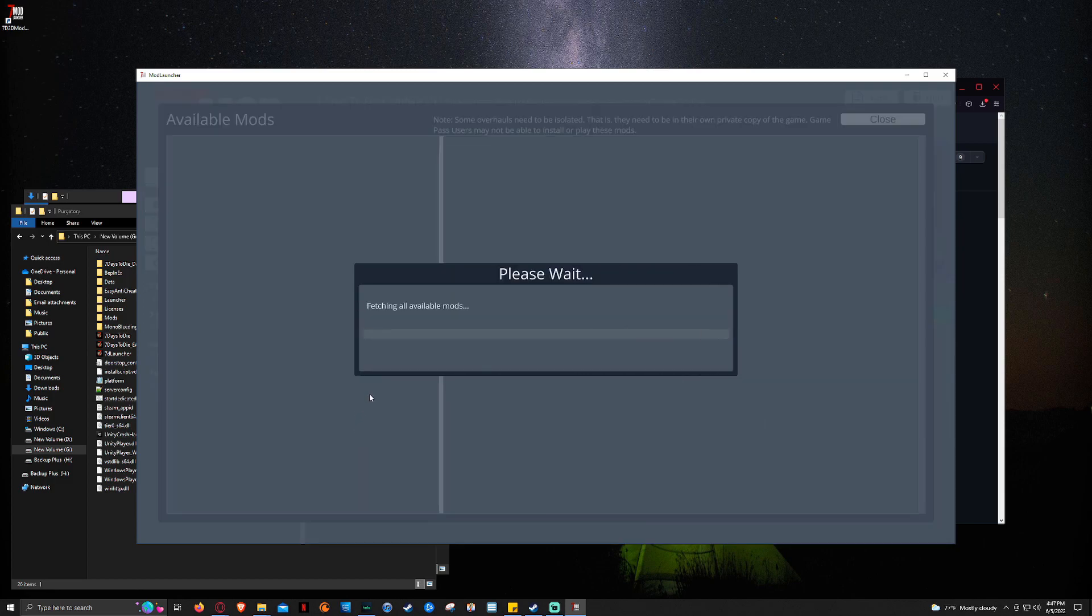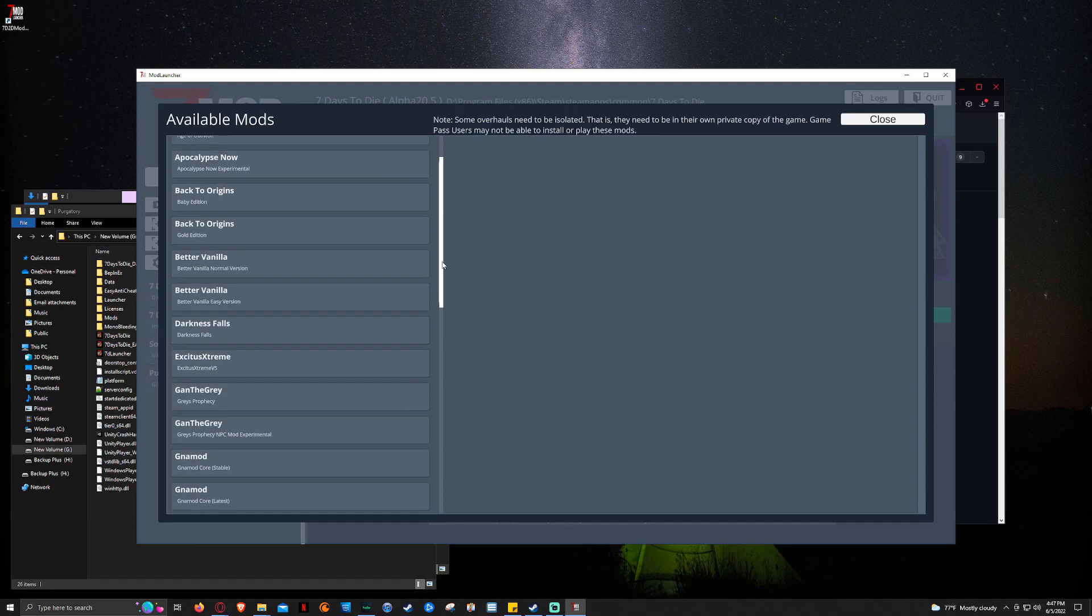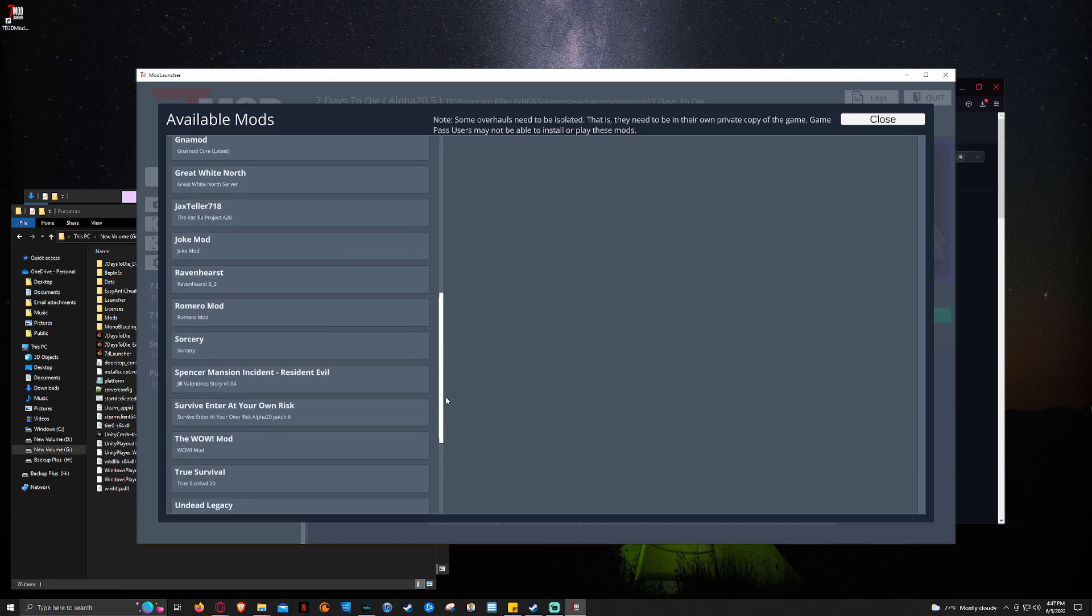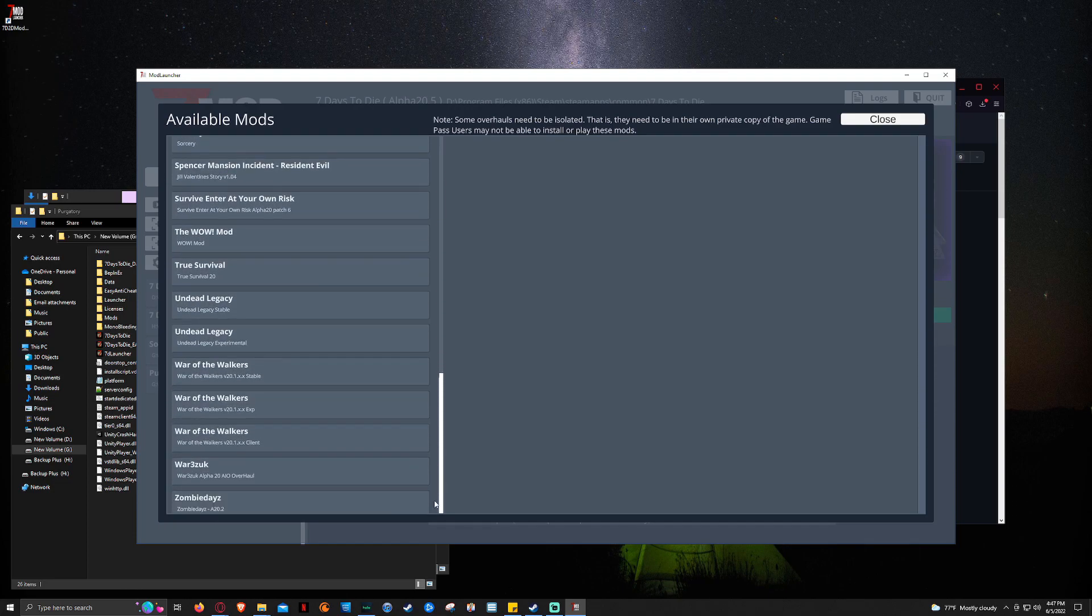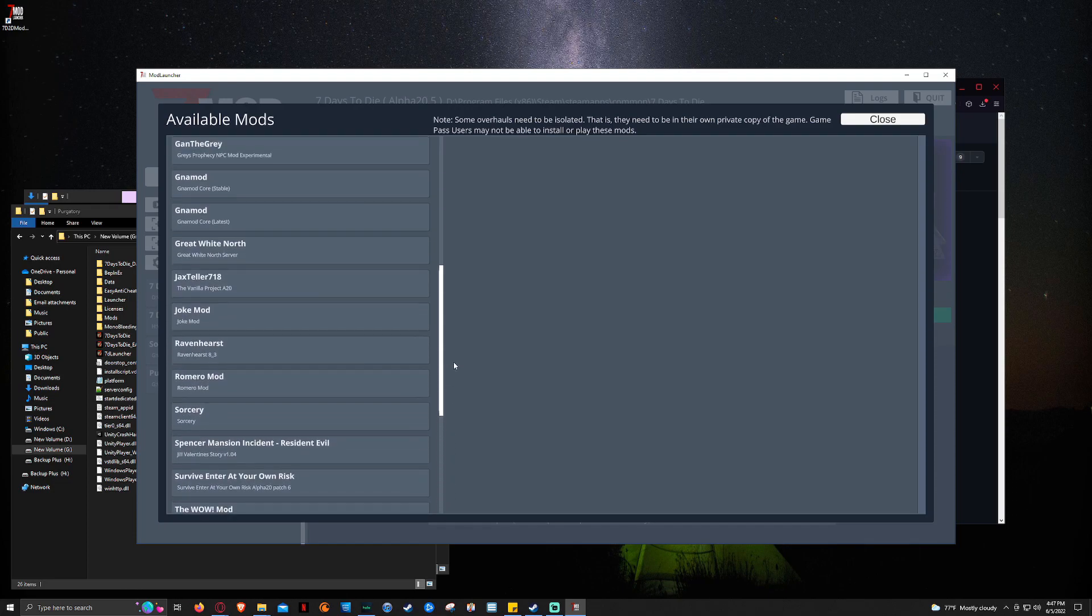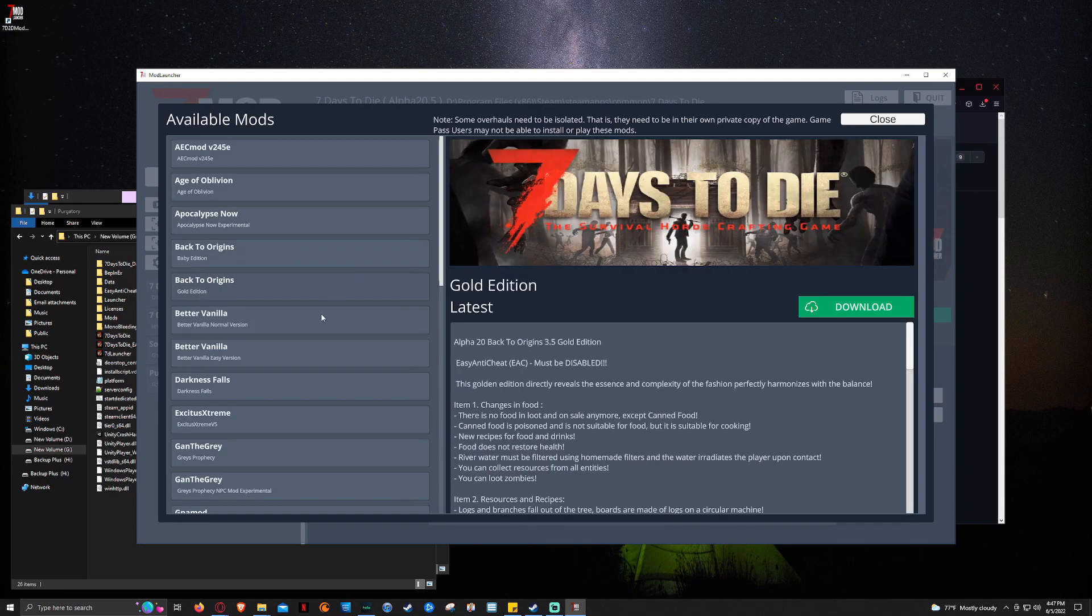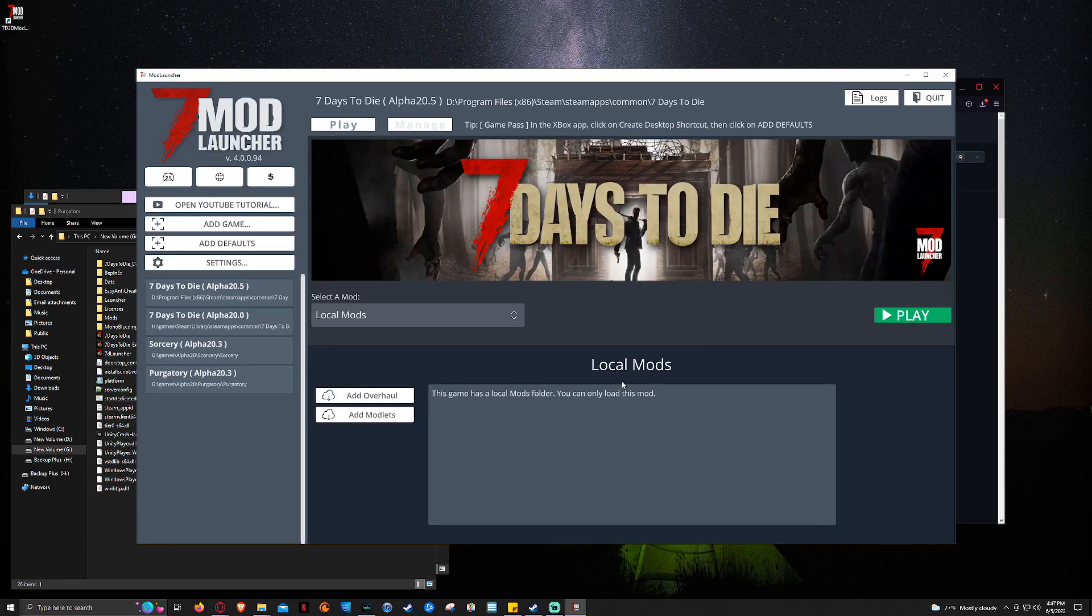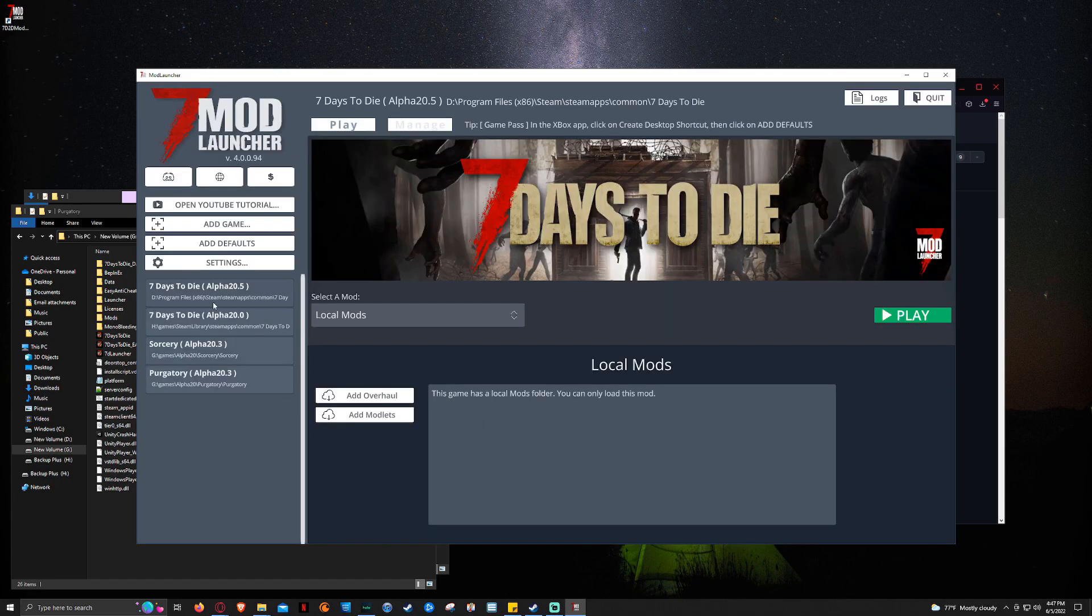So what you do is you click here and you click add overhaul. And it lets you pull up all these different overhauls that are installed in the game. All these different ones. So you can just click one. Like, if you wanted to do back to origins, you can click this and then click download. I'm not going to for the sake of the video time. I don't want it to stretch, you know, 10, 15 minutes because the download time could take a long time. But we're going to click back over here.